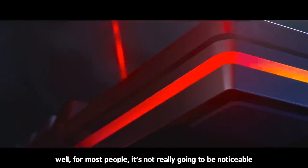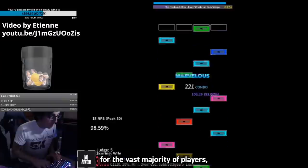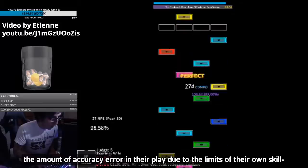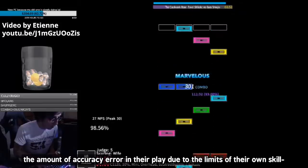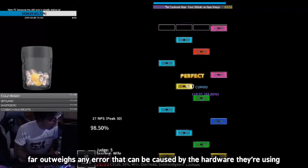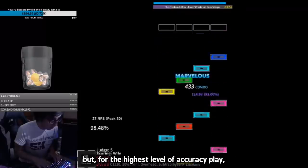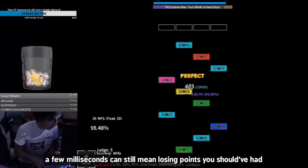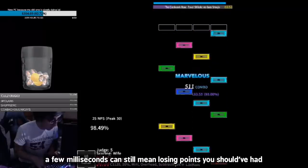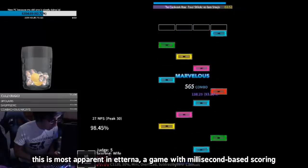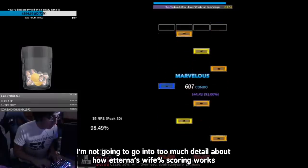Well, for most people, it's not really going to be noticeable. For the vast majority of players, the amount of accuracy error in their play due to the limits of their own skill far outweighs any error that can be caused by the hardware they're using. But for the highest level of accuracy play, a few milliseconds can still mean losing points you should have had. This is most apparent in Etterna, a game with millisecond-based scoring.